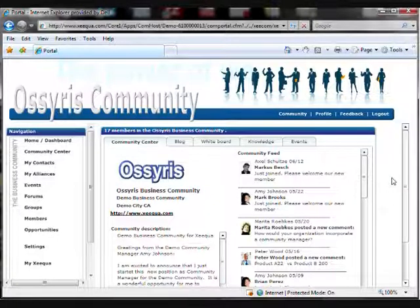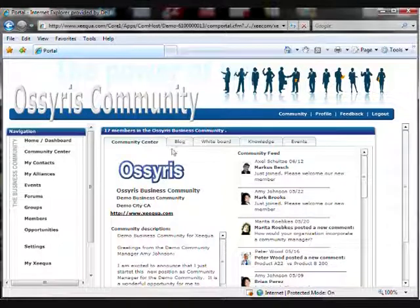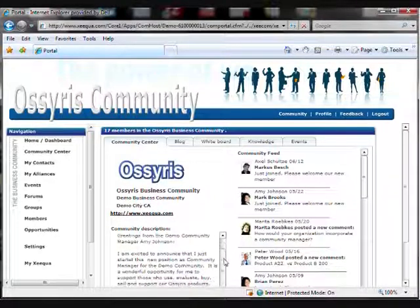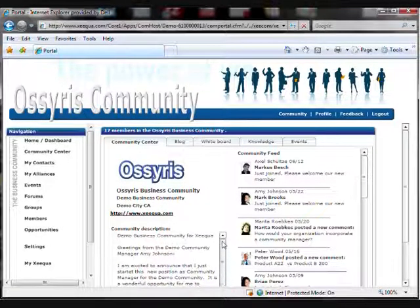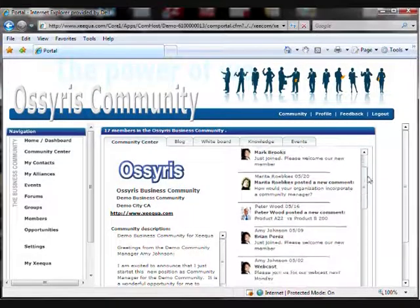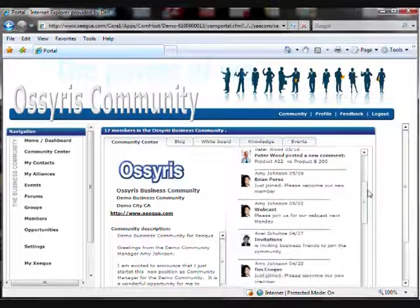You'll notice in the center of the dashboard is your community center. Your community center will include your company's name, contact information, and your community's description. You will also have your community feed, which will give you all of the latest news about each of your communities.